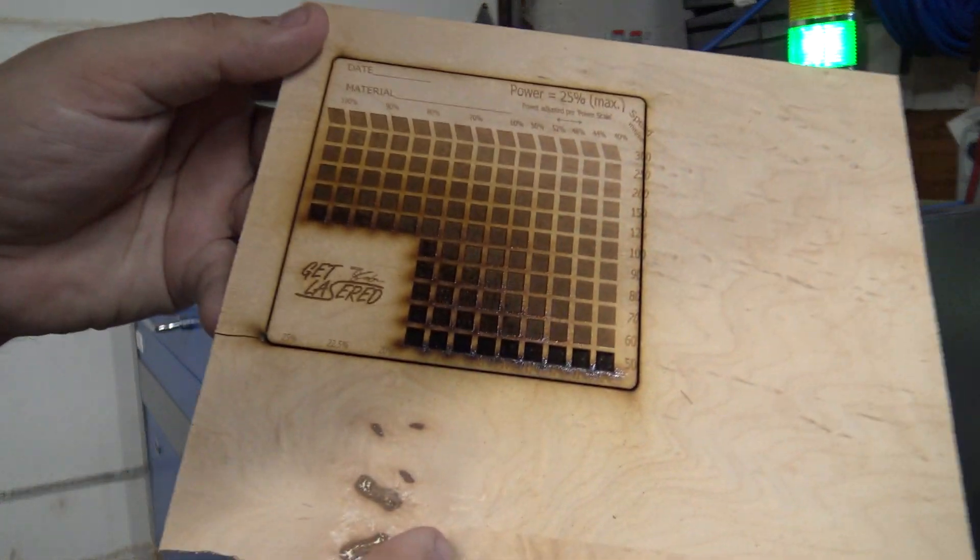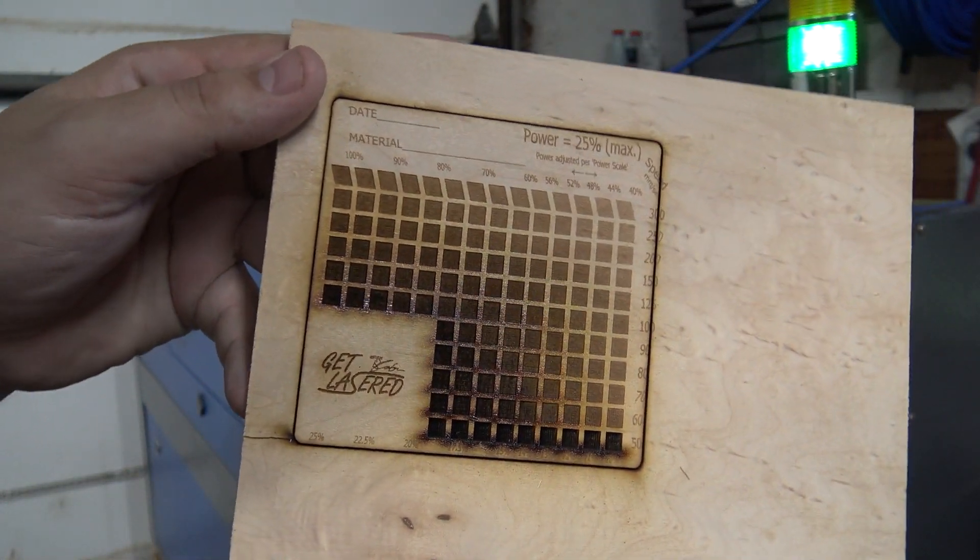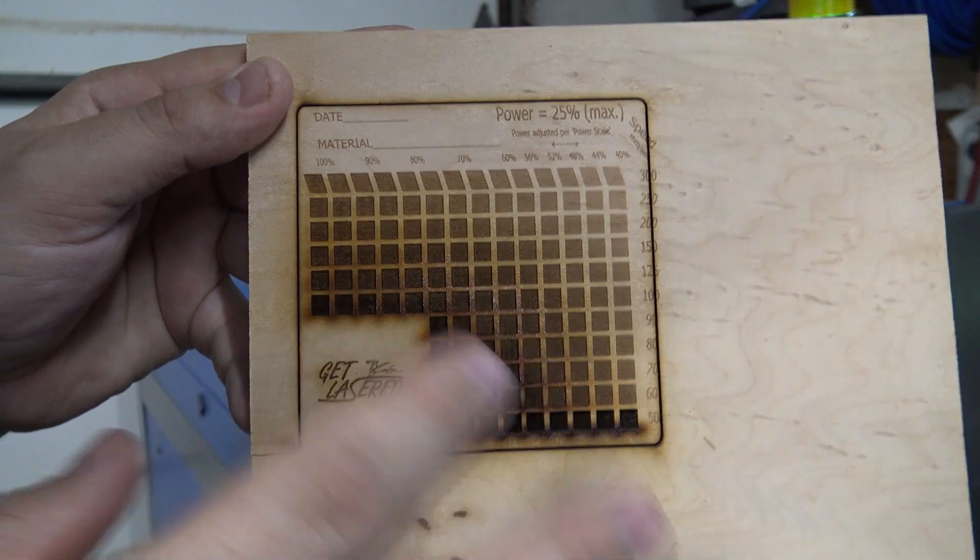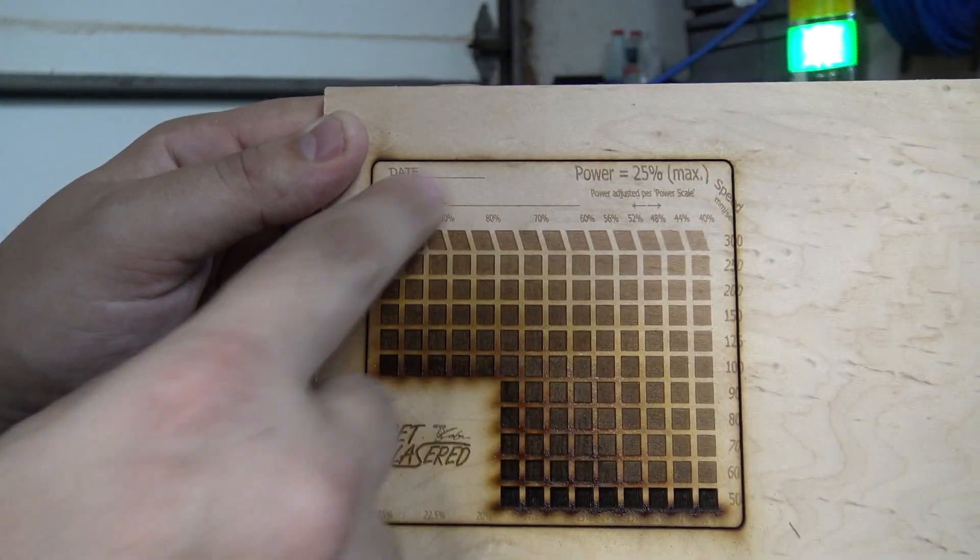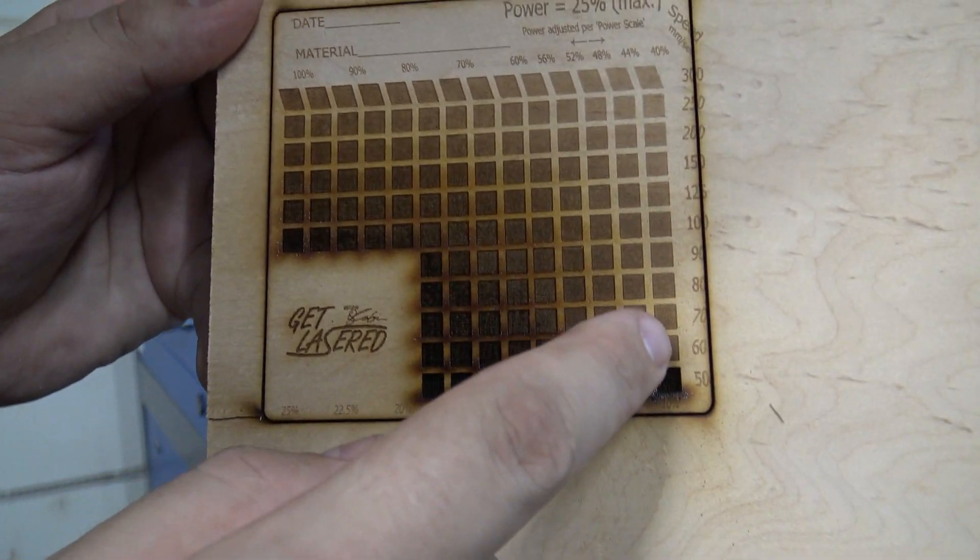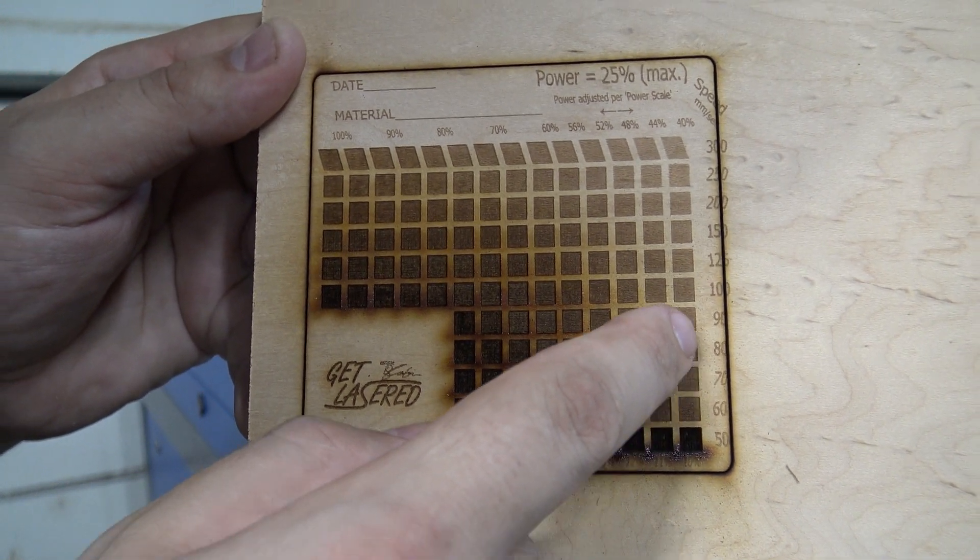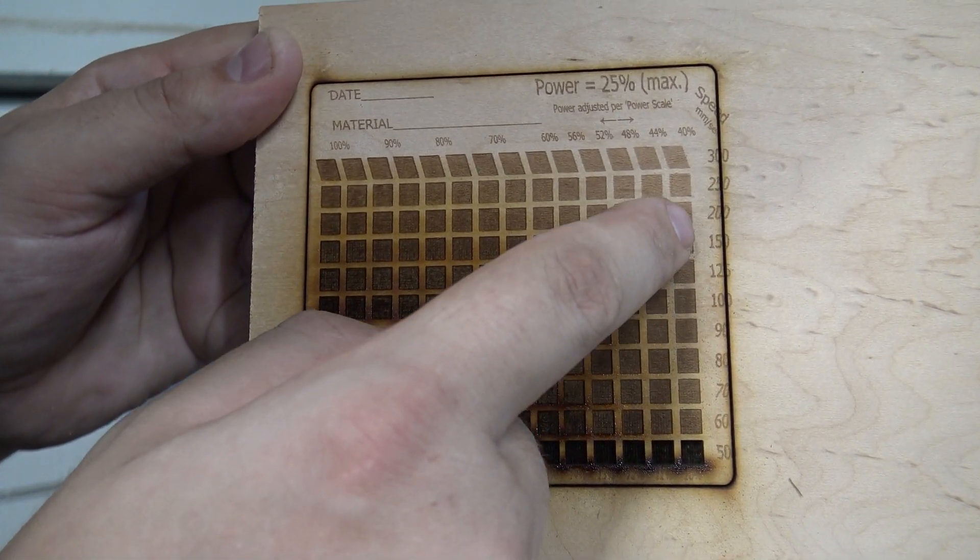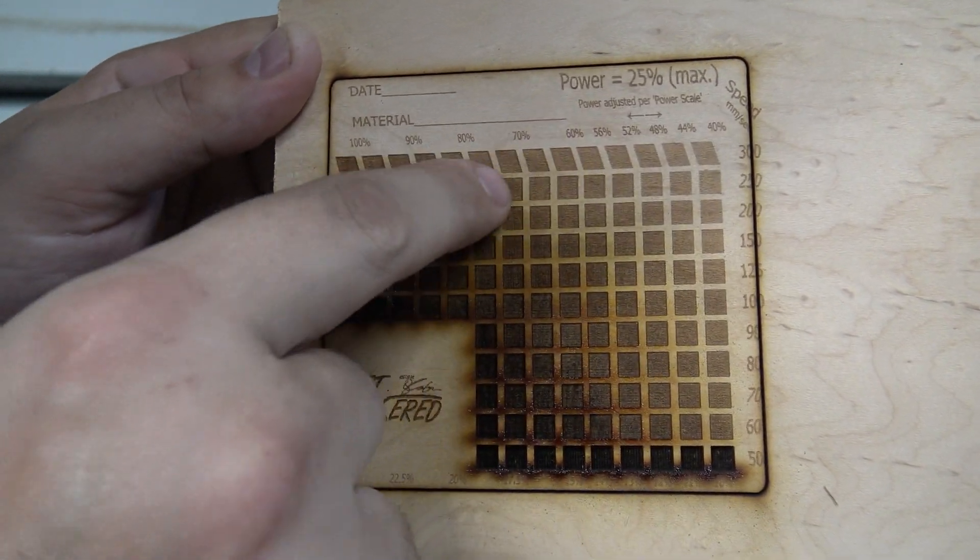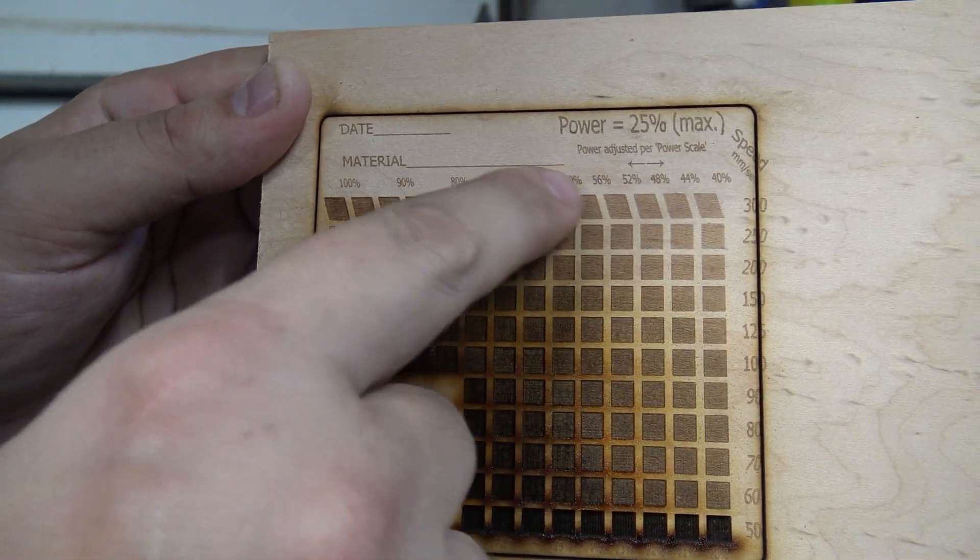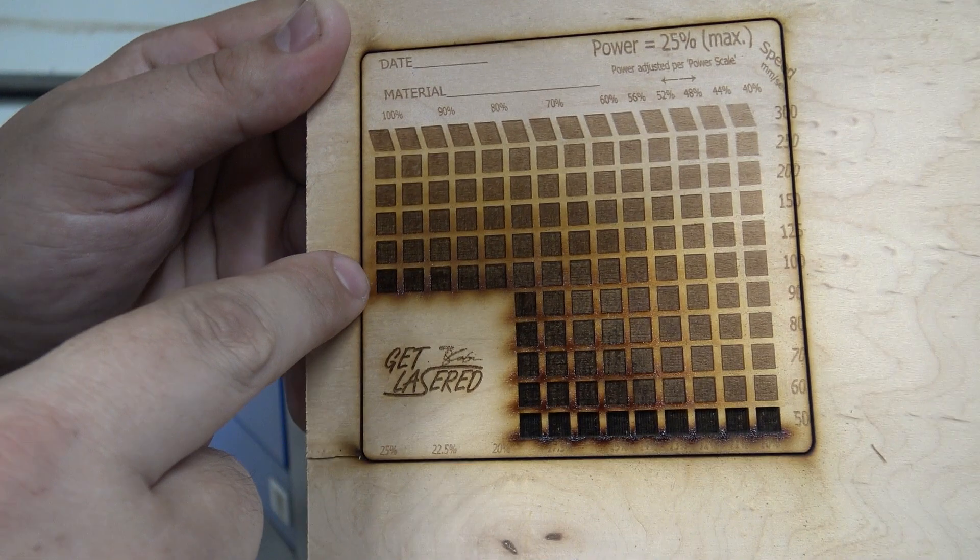All right, so as happened in a previous video, this was a test card I was working on. As you can see here, as this was engraving the numbers for these speeds, it was shifting this way. And then in this last one, it actually shifted everything over a little bit.